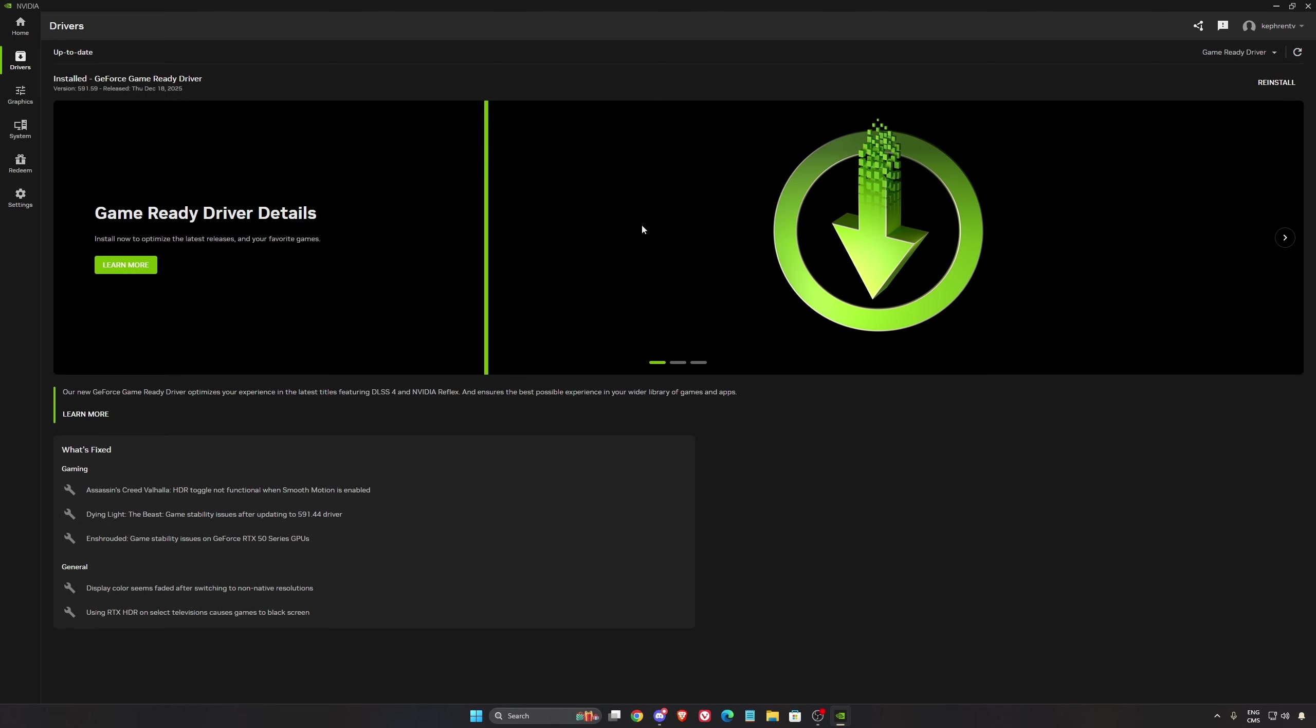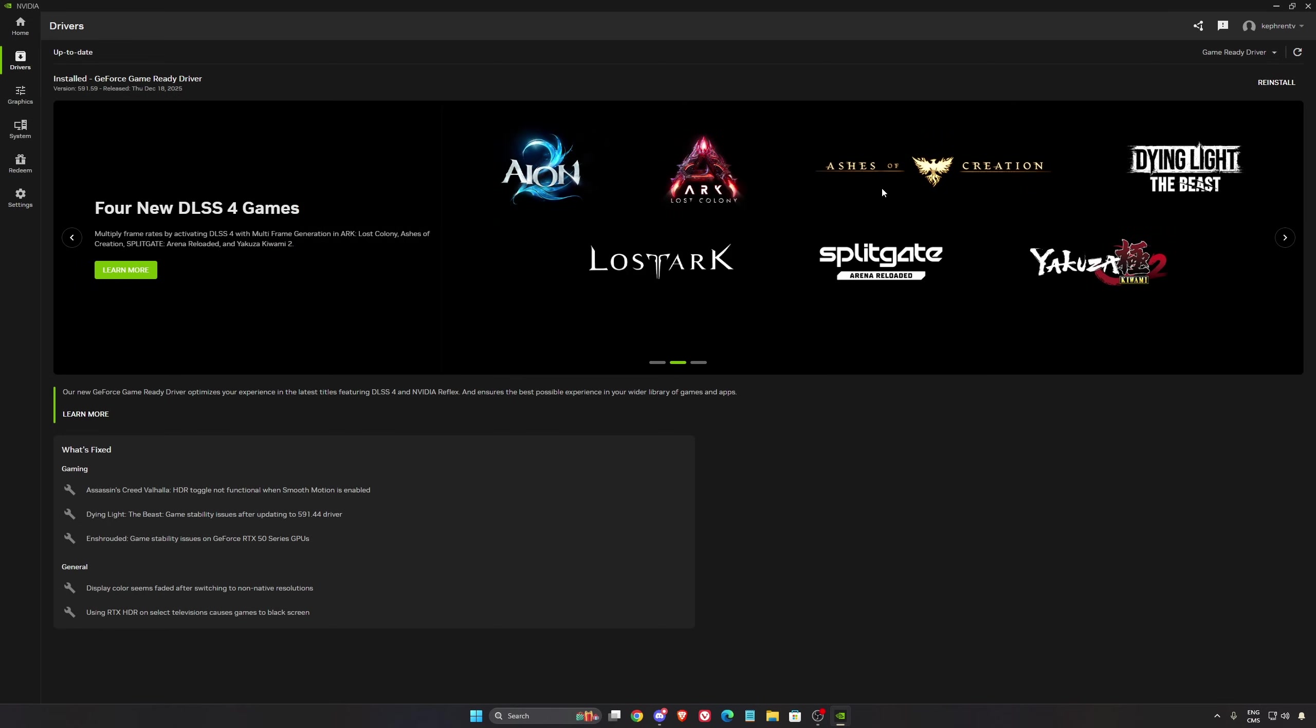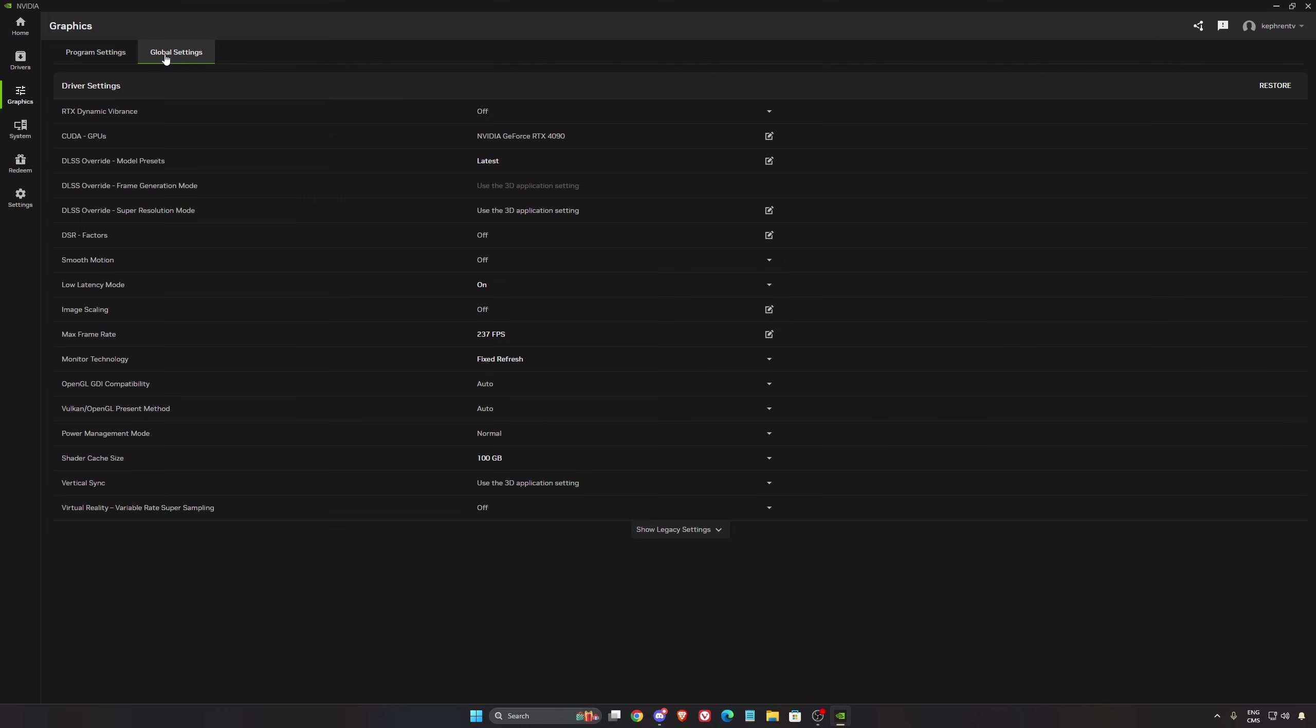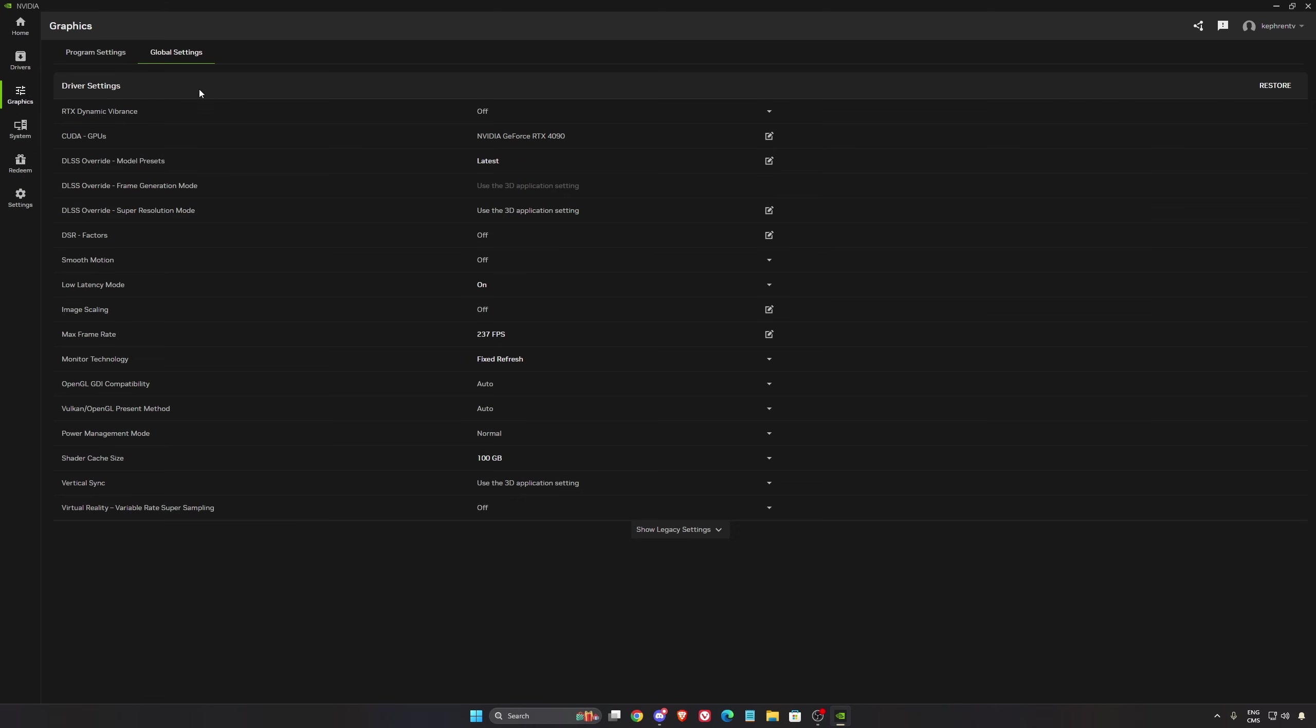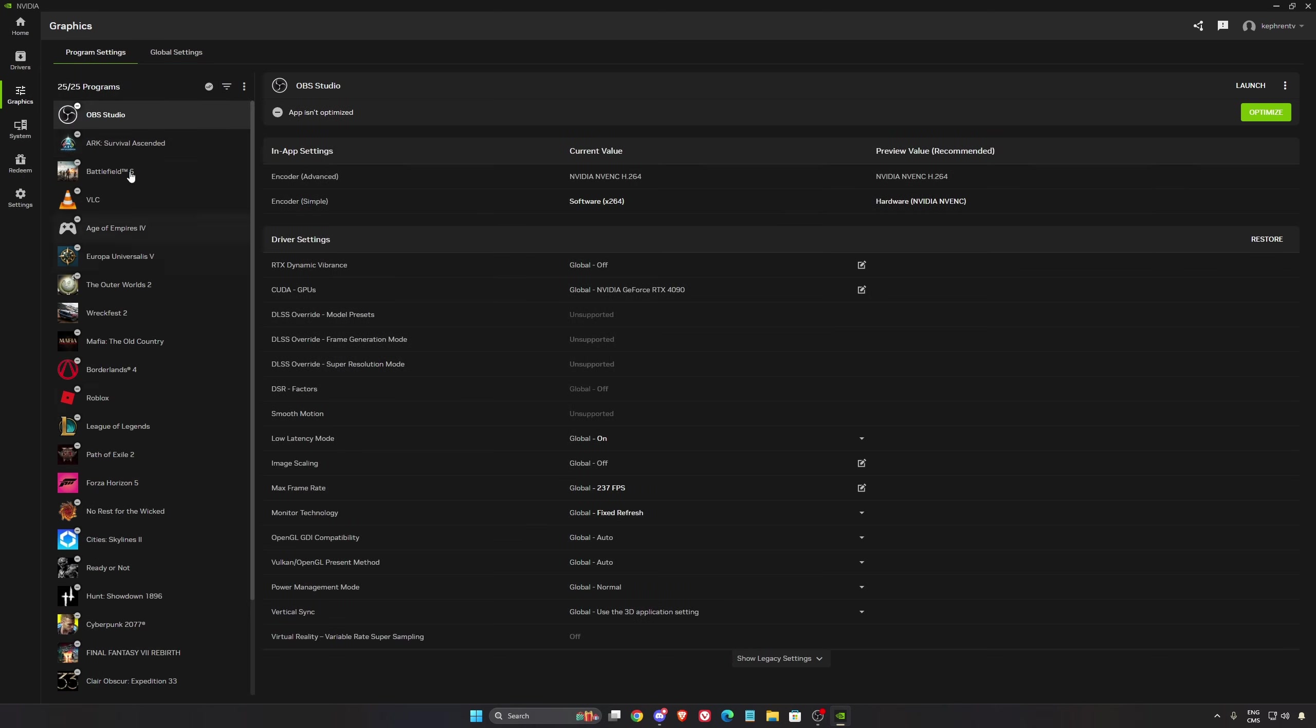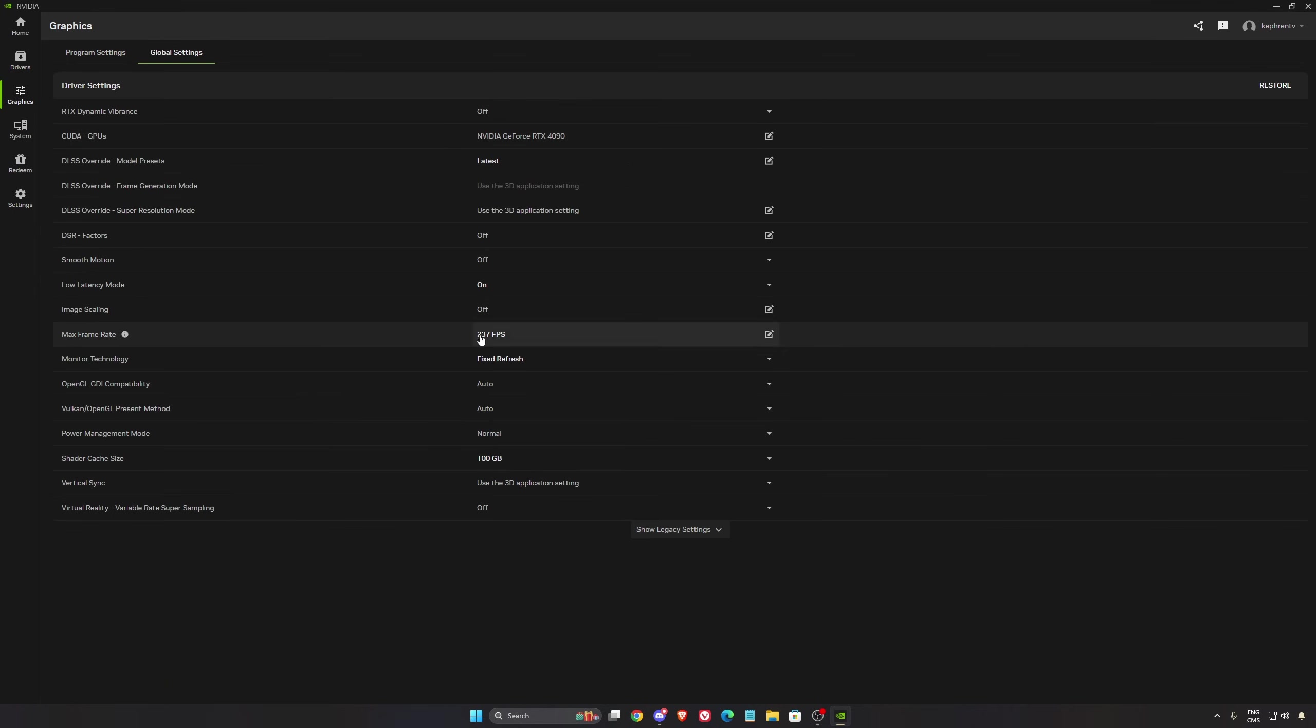So now for NVIDIA. So first of all, make sure that you have the latest version of your NVIDIA app and driver. As you can see, DLSS 4 is compatible with Arc Lost Colony. After that, we're going to go to the graphics section in the global setting. We want to apply, first of all, the DLSS override for all the different models. So make sure that you have latest for frame generation, rear reconstruction and super resolution. So you can always make sure that those ones will be the latest version on all those compatible games. And Arc is compatible with this feature. Low latency, I recommend to go with on. If you want to lock your FPS, this is pretty much where you're going to do it.